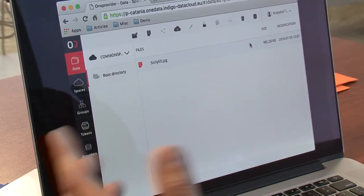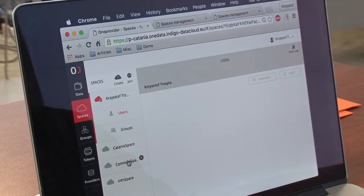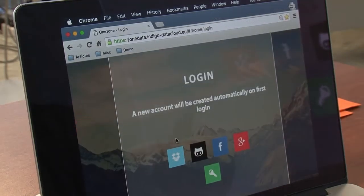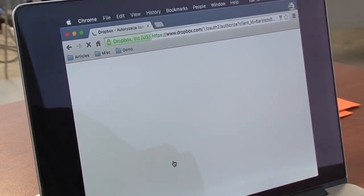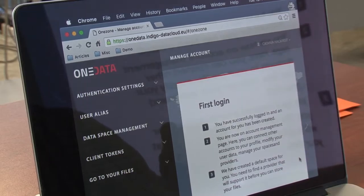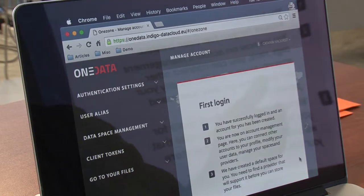Now I will show you how to share a space between users. To share a space you have to navigate to the Spaces tab. I will show how to invite a user to a space — I will invite a user to the common space. Before I do that, I will log in to the account of the other user. I'm back on the OneZone login page and I will log in as the Catania user which I've created.